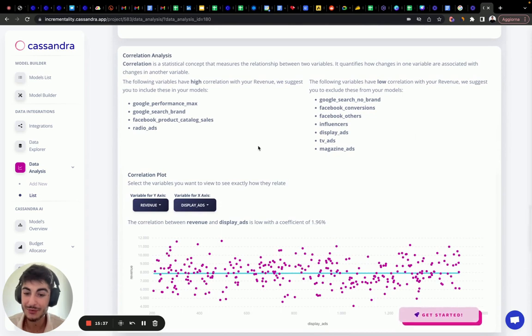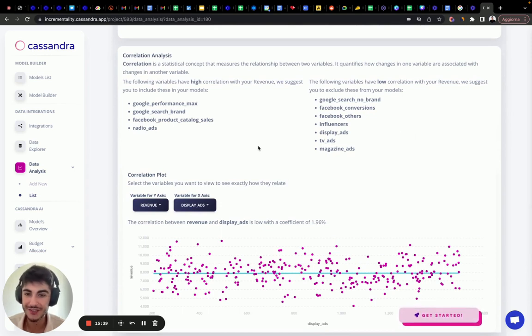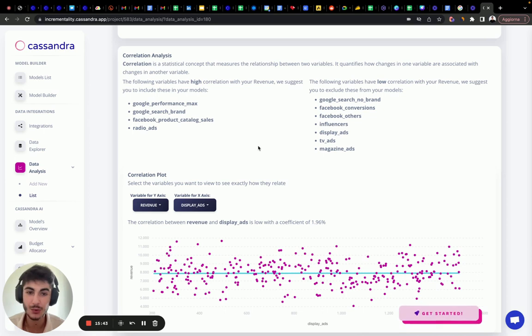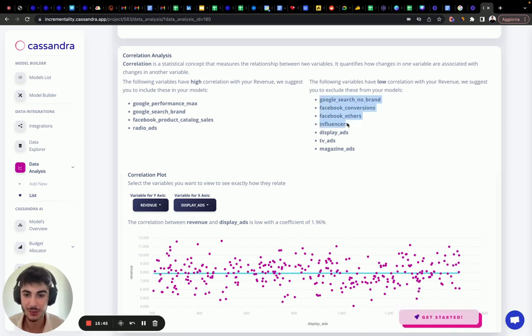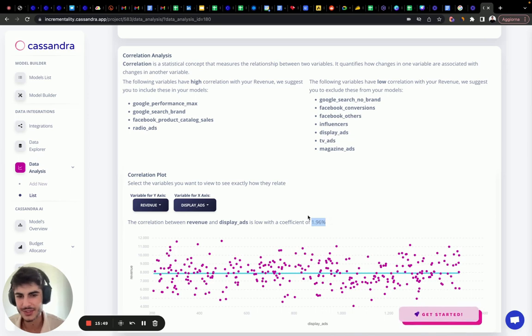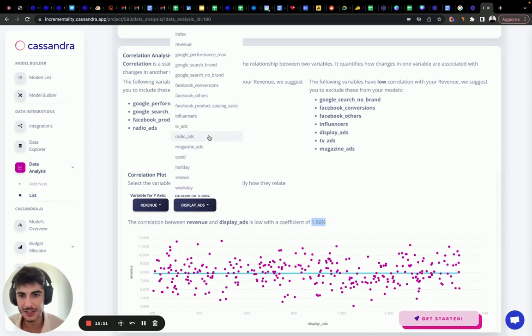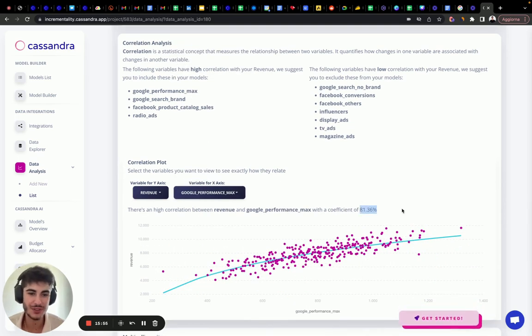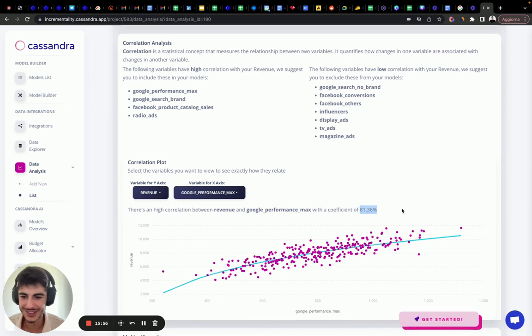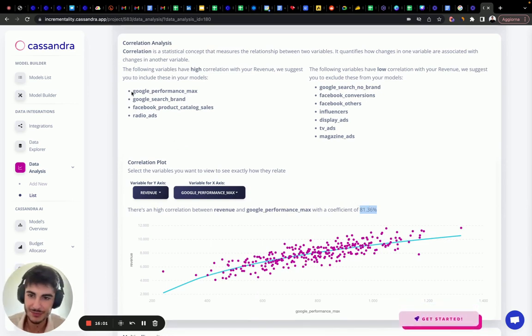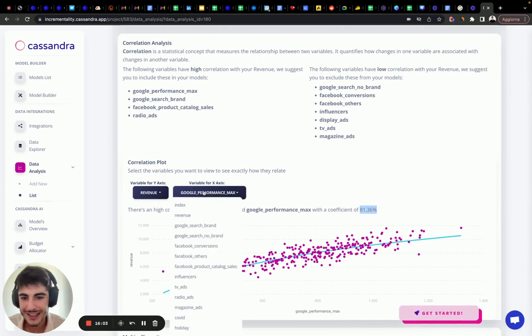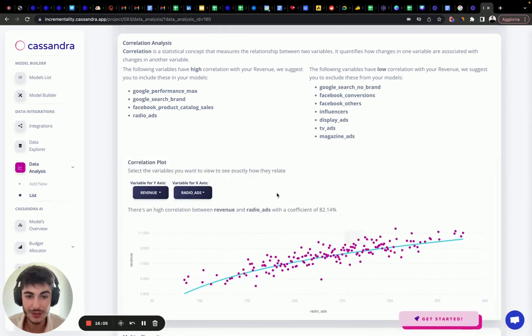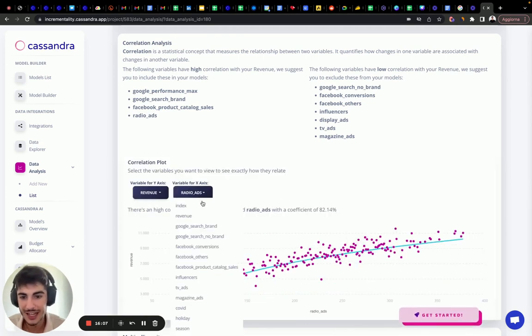Let's go up. We want to check preemptively what are the features that have the highest correlation with the output variable, and what are the features that have the lowest correlation. Display ads has low correlation of 1.96%. Horrible. While Performance Max, an 81% correlation with the output variable. Really, really good. And we can see, there are these variables, like radio has a really good correlation, while TV ads has a really low.